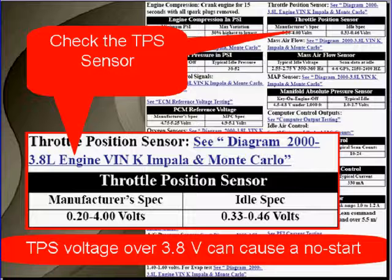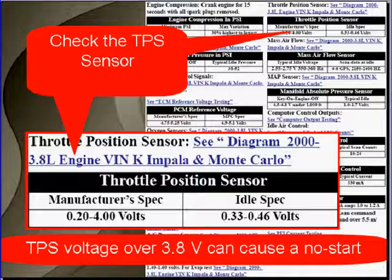Throttle position — on the other hand, throttle position would have to be over 3.8 volts to cause a no-start. It would be causing a clear flood situation.